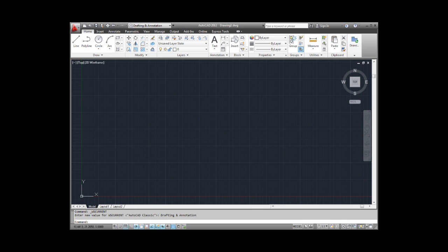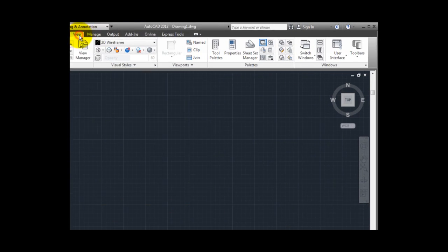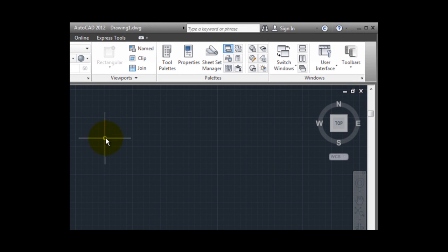When I select the View tab on the ribbon, notice the tool in the Windows palette labeled Toolbars.